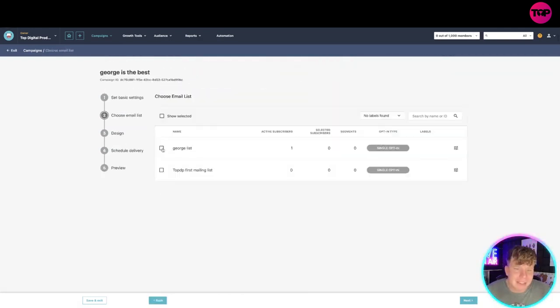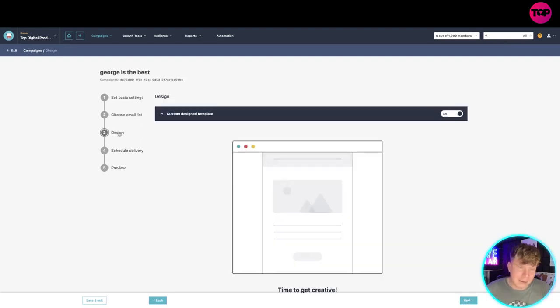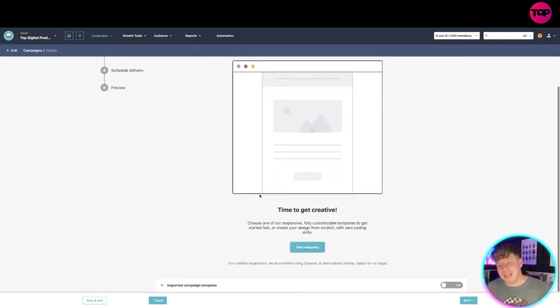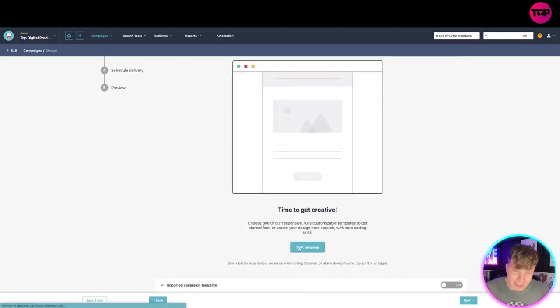It asks you who you want to send it to. I'm going to add it into George's list. Next. Now it's to the design, so it's going to send to everyone in George's list. I'll start designing this.